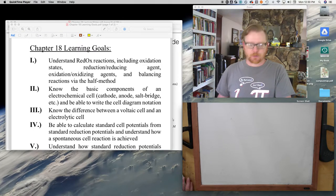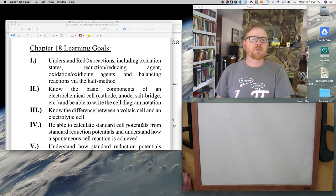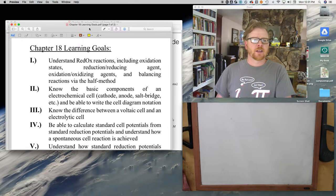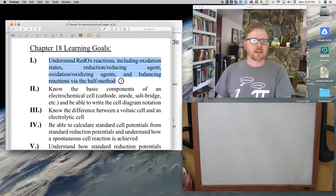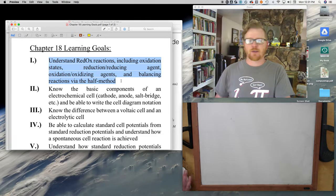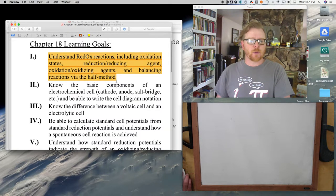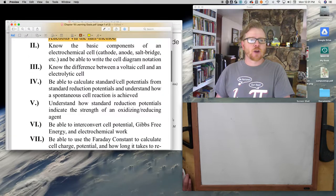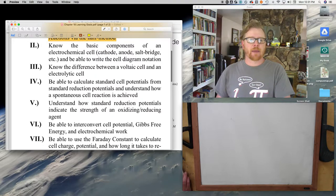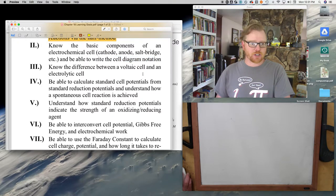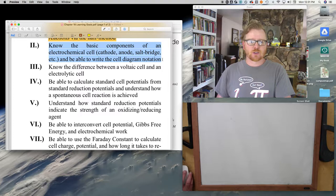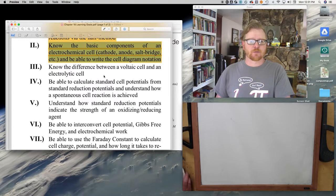First, I want to review the Chapter 18 learning goals. We've done pretty good — just those two videos I recorded previously got through most of these. So: understand redox reactions and balancing reactions by the HAC method — that's largely review from Chapter 4. Know the basic components of an electrochemical cell: cathode, anode, salt bridge, and be able to do the cell diagram notation. You can expect that for Exam 3.